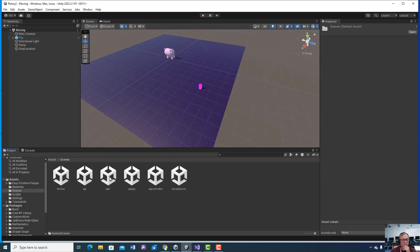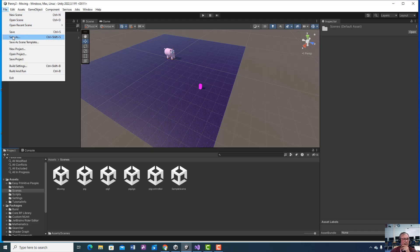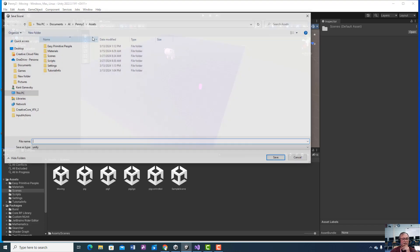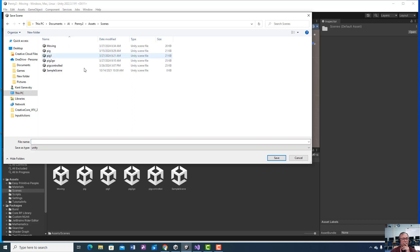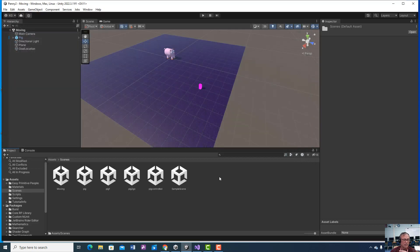Always make sure you don't overwrite their script. Immediately go Save As, go into your Scenes folder, and save a new scene with a new name. Always keep their original scene in case you need to go back to it. Then I just named my pig.